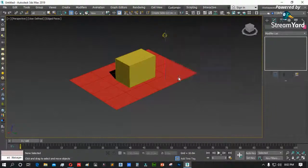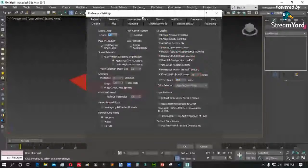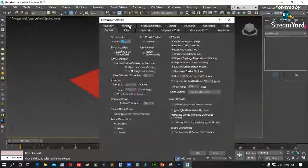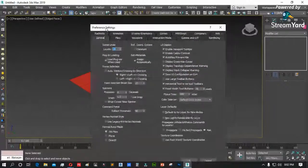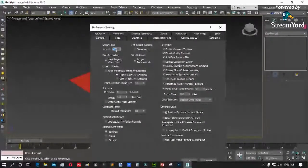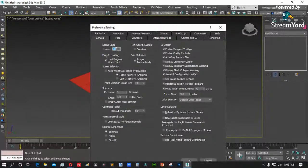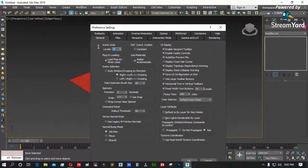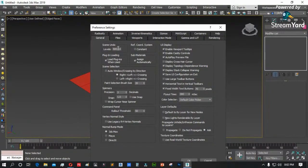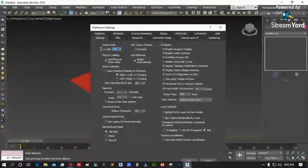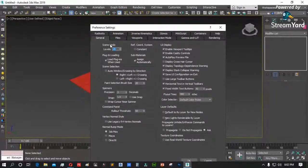Sa file settings, by default meron tayong number of backup files: 3, at backup interval: 5 minutes. Ibig sabihin, every 5 minutes nagkakaroon tayo ng backup, at hanggang tatlo lang ang backup na yun — nag-rotate lang po yan. Override ang kada backup 1, backup 2, backup 3.